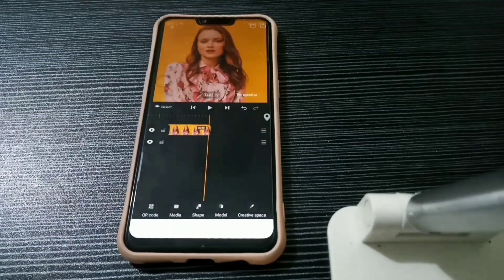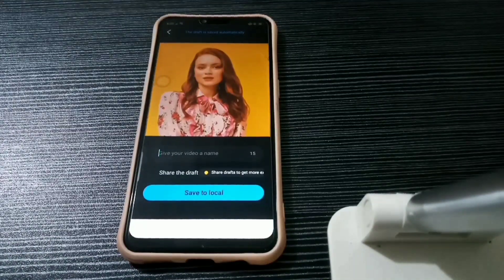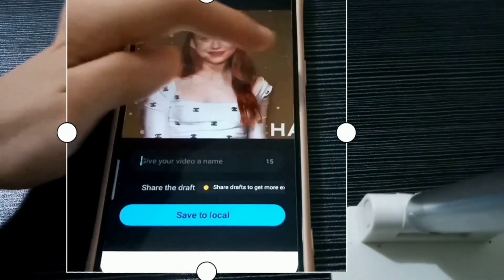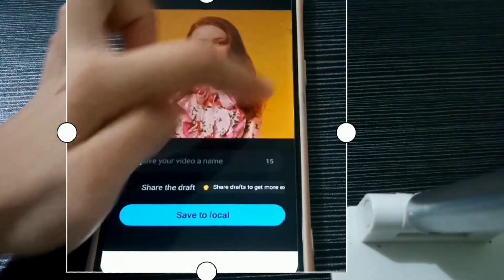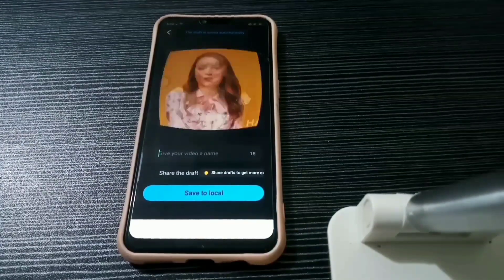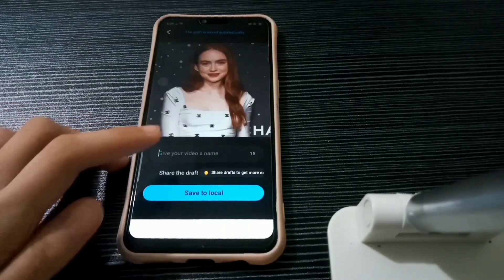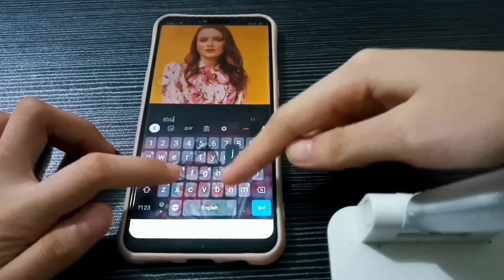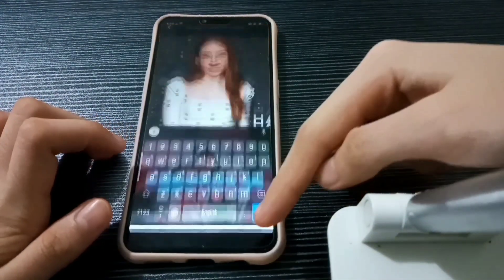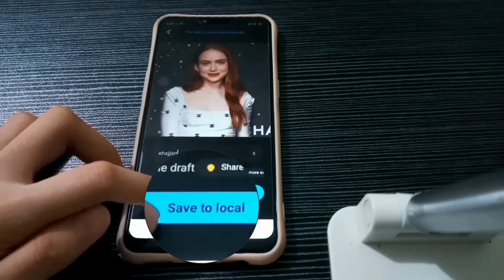It's done. Ok and here you go – it doesn't have any watermark, as you can see. Like really. I'm gonna name it and click Save to Local.